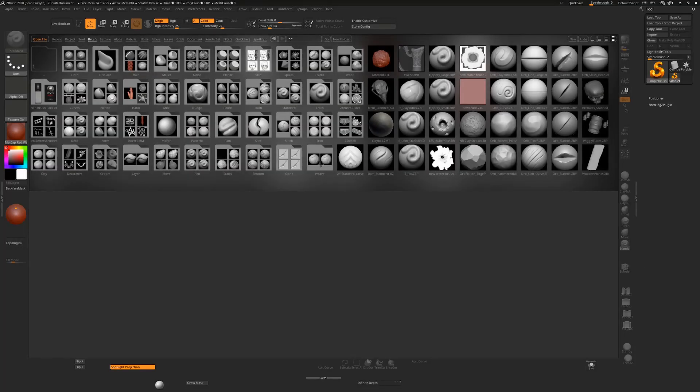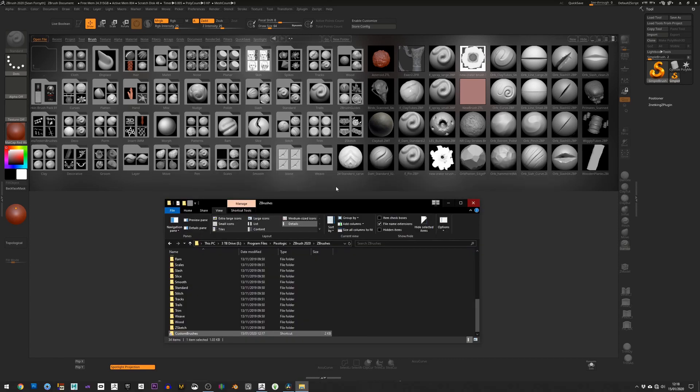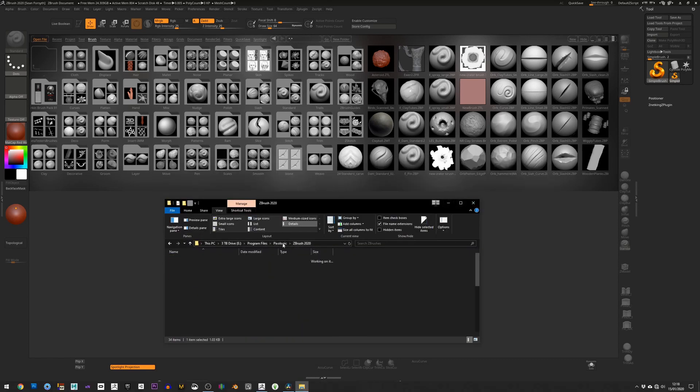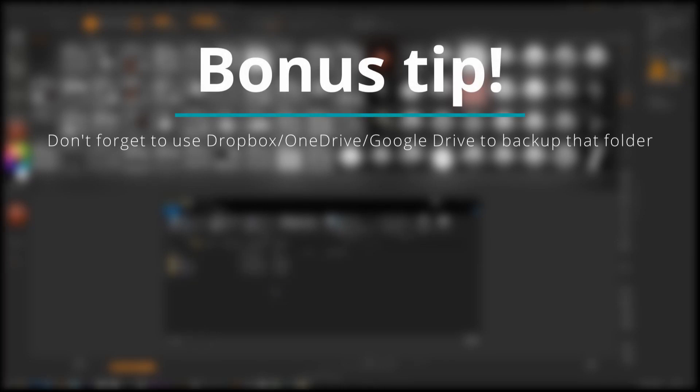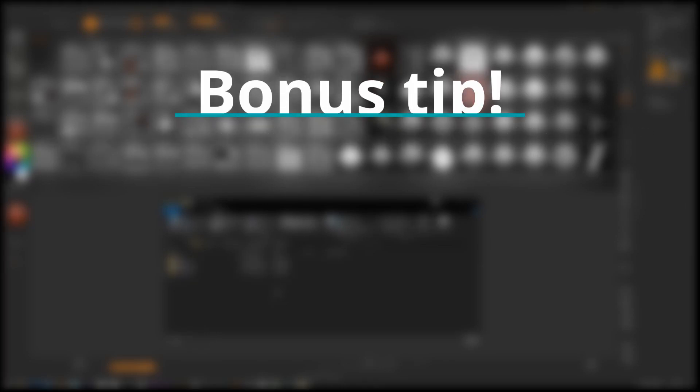Hope this tip helps, and if you have any tips yourself for how to organize your own brushes or your own alphas or textures, any of that kind of stuff, please do let me know in the comments. I'd love to hear them. Cheers, thanks, bye.